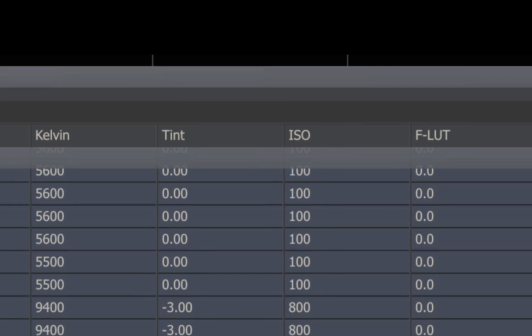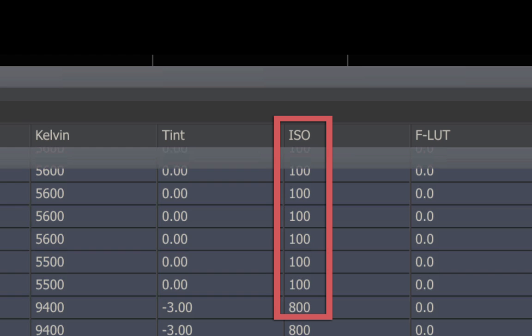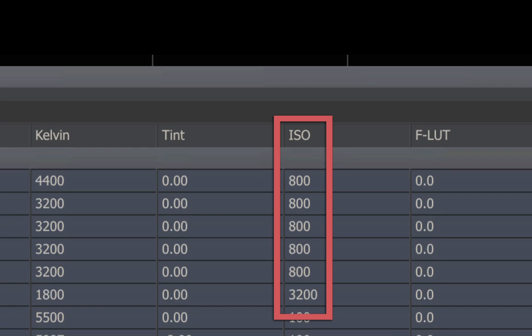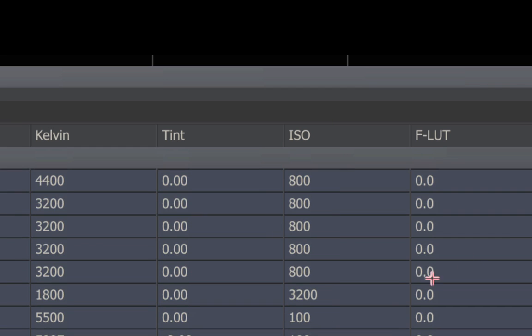This column is ISO. Now this is a tricky one. When you meter a shot, and you set the ISO on the camera, you think, well, that's a permanent part of the shot. That's the way it's recorded. Not really. Not on a camera that shoots raw. ISO is metadata, just like all the others.